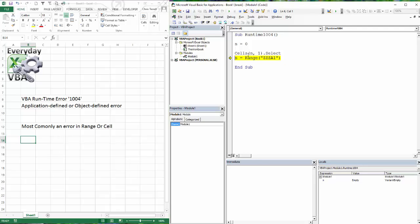That's a quick rundown on the VBA runtime error 1004. Hope you enjoyed.